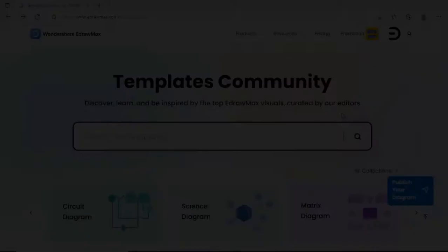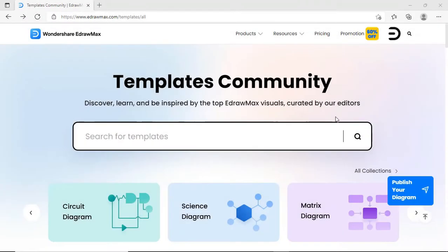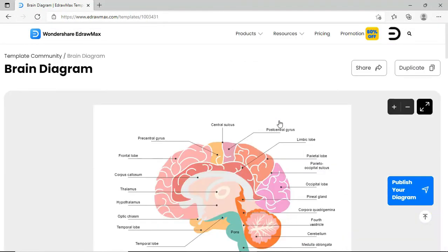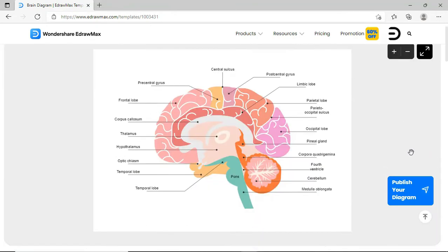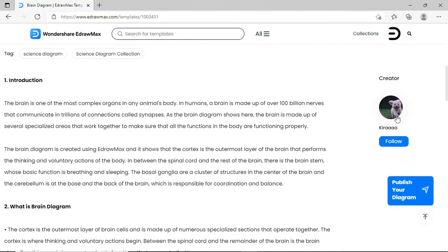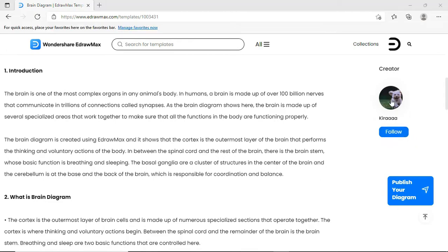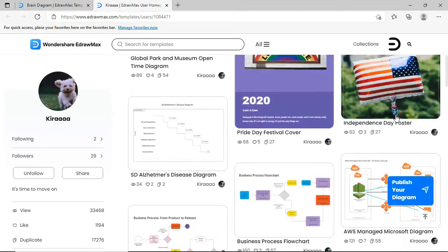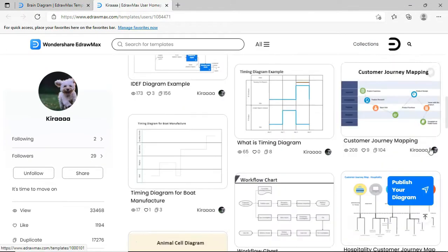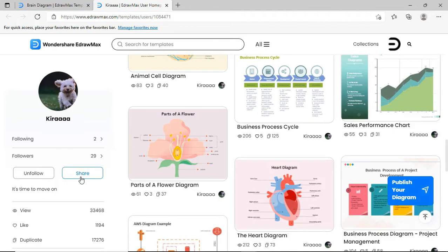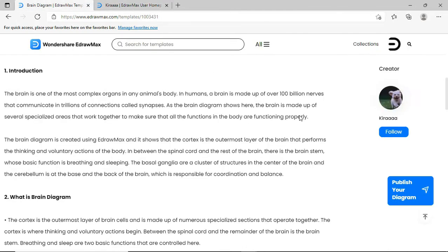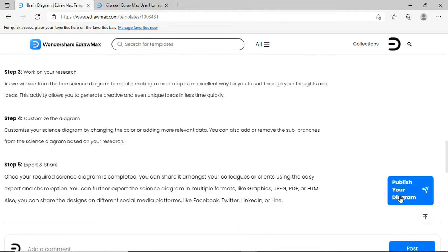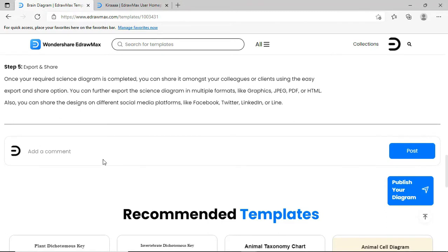The next update is improved experience in the template community. You'll feel more engaged in the new community. This community allows you to follow or unfollow any creator you like. You can also view all the designs published by a creator on their page. You can also comment on templates now, as shown.